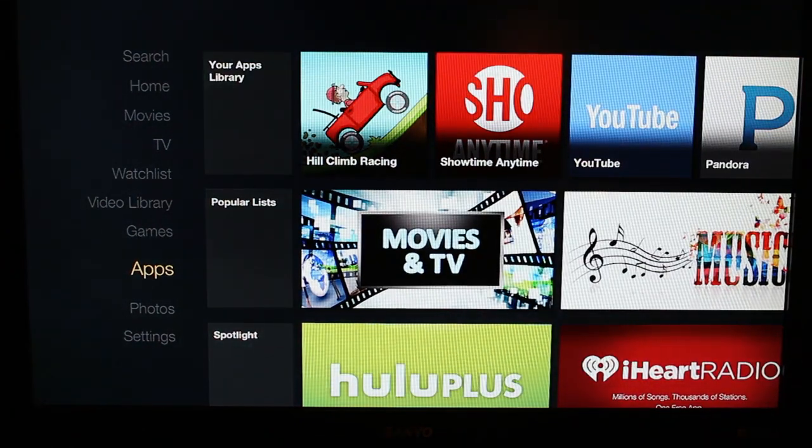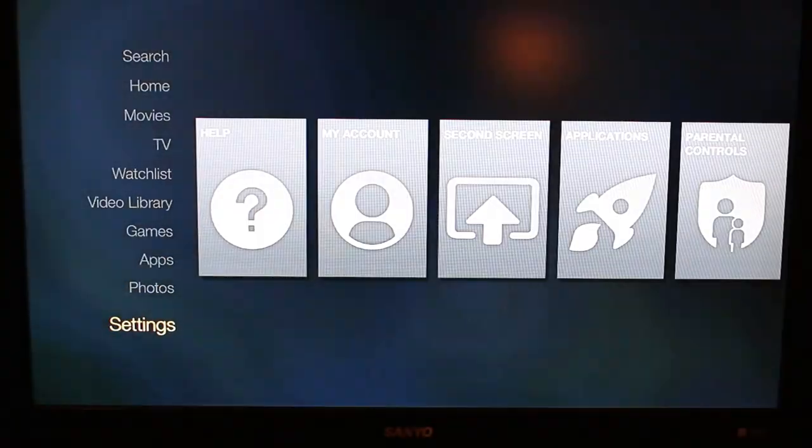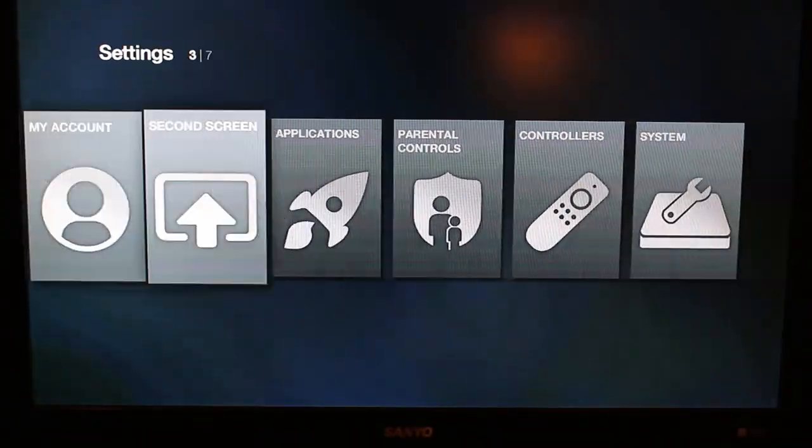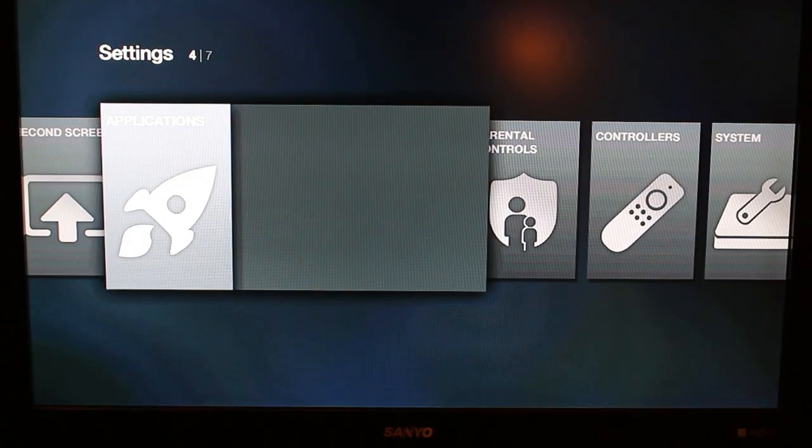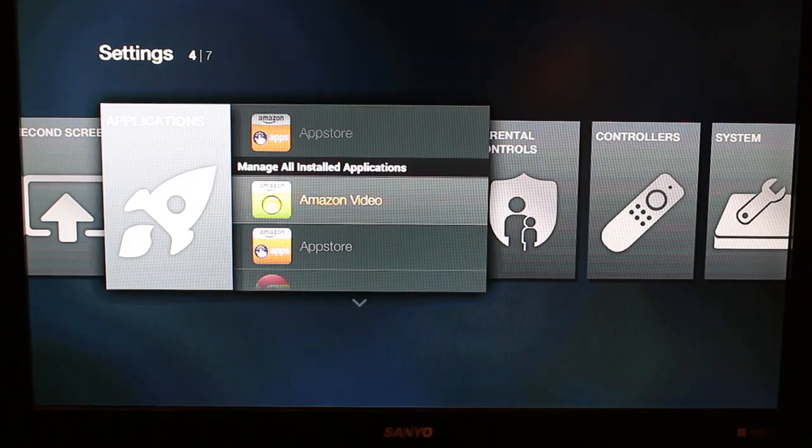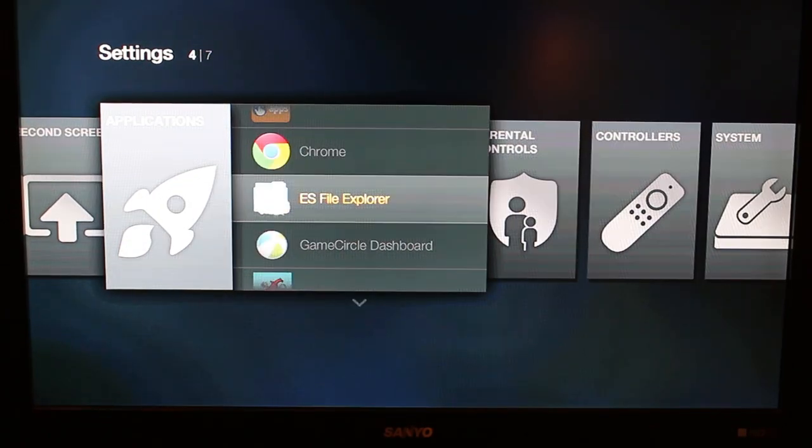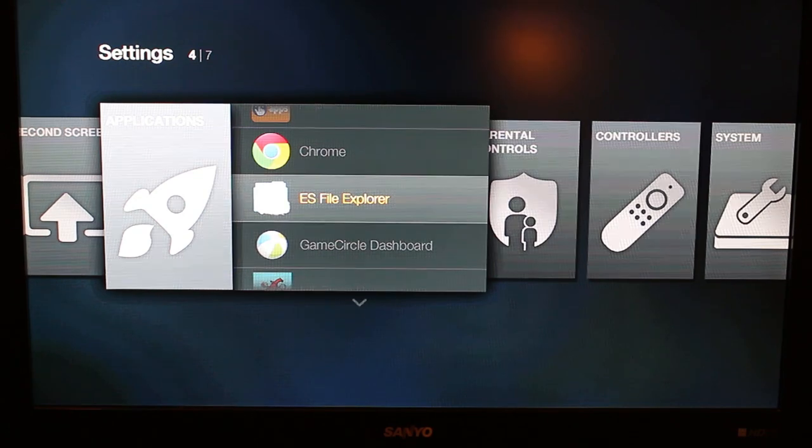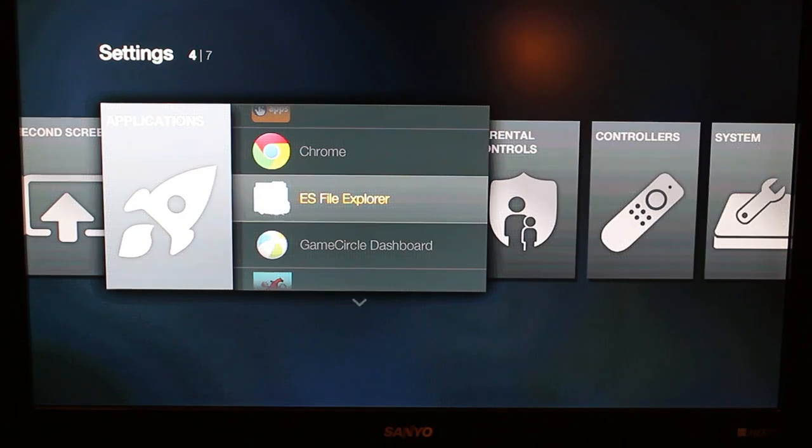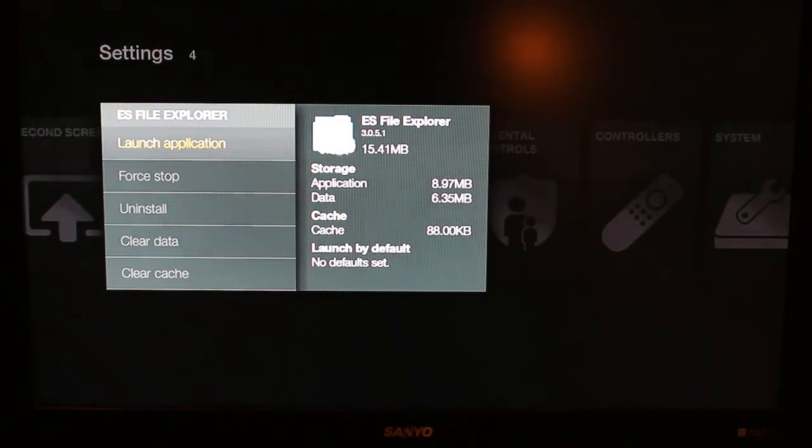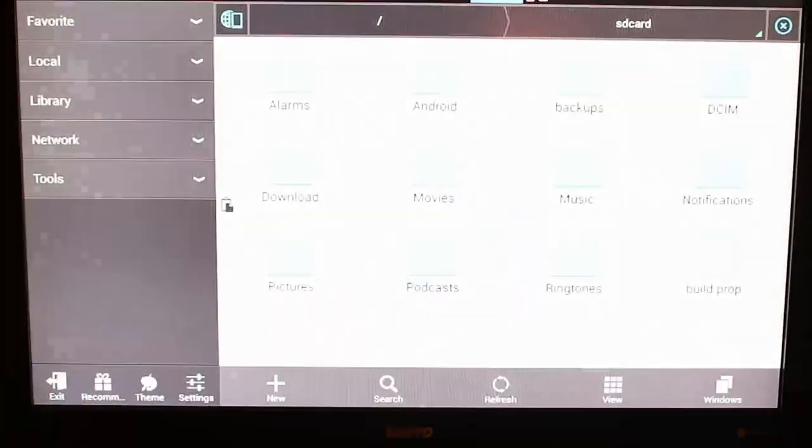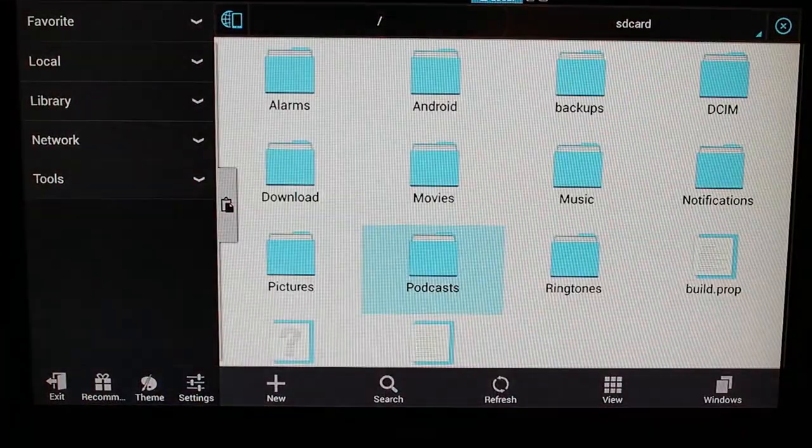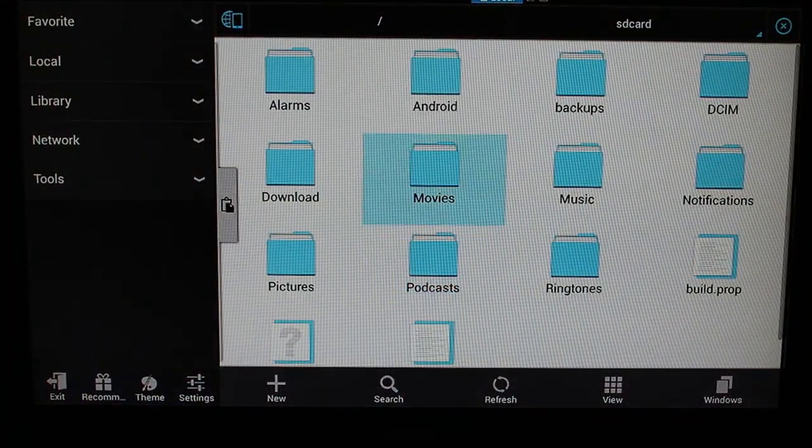So that being said, we need to know how to get to them. It's a little tricky—it's just because of the way we have to do this, we have to go into Applications, and then you can scroll down and you can see right here we have ES File Explorer.